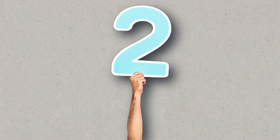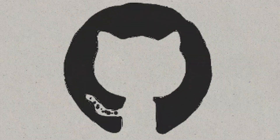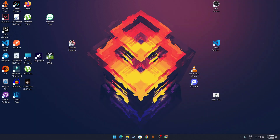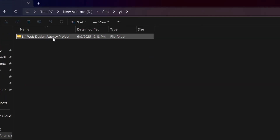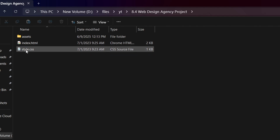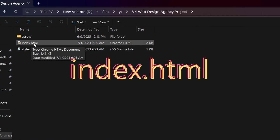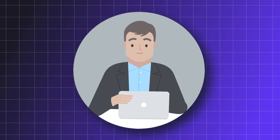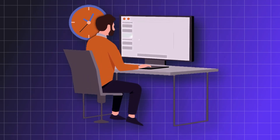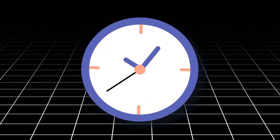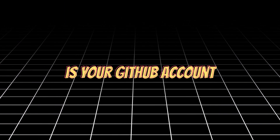You need two things to do this. The first is your GitHub account that you've already signed up for, and the second is a project. First, go to your project files. It's necessary that your main HTML file is named index.html — that's a requirement. Any other name won't work; it must be index.html.